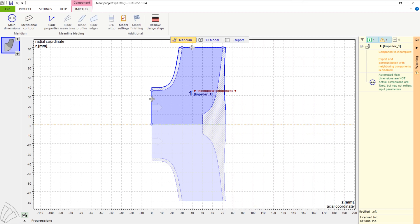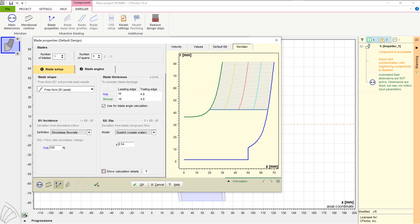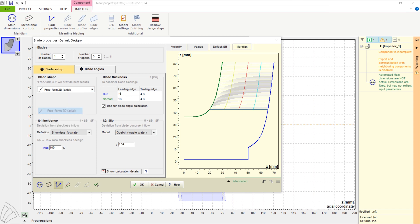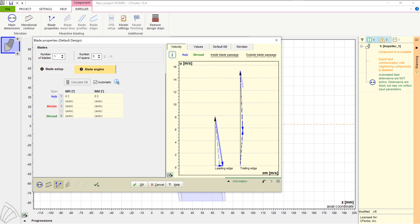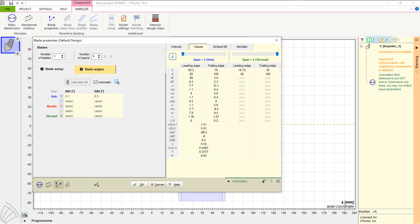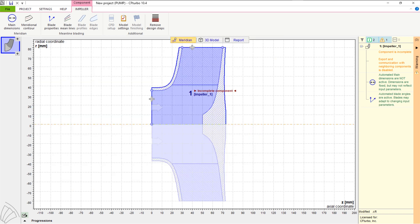Now we enter the blade property window, where we design blade angles on leading and on trailing edges. This is based on the Euler equation of turbomachinery. Additionally, we use slip factor correlations, which help to determine the correct energy transmission. Here the general blade shape is a freeform 2D model, which is typical for wastewater pumps. On all spans, the blade angles will be computed and shown on the right.